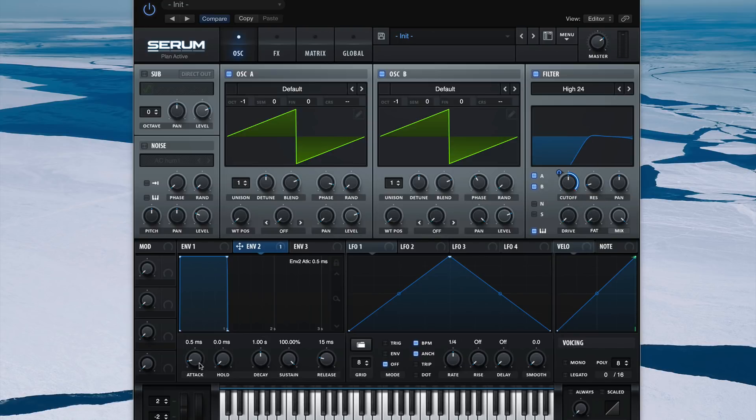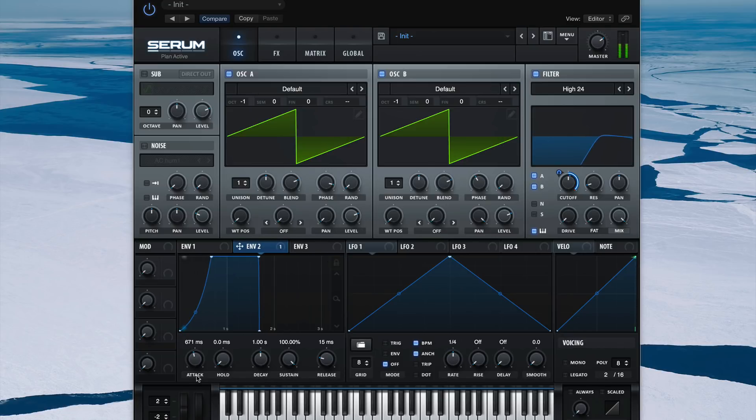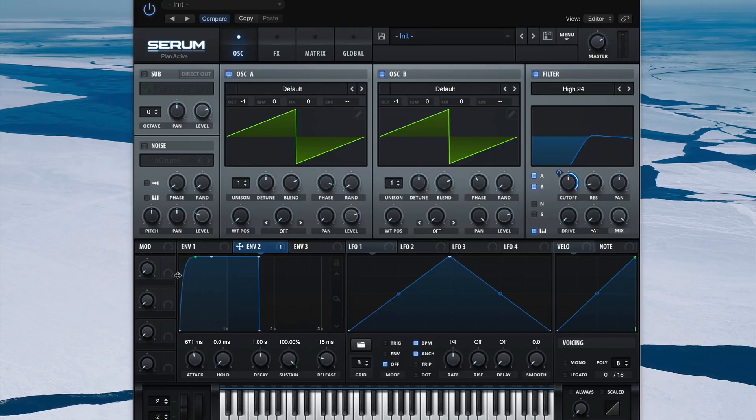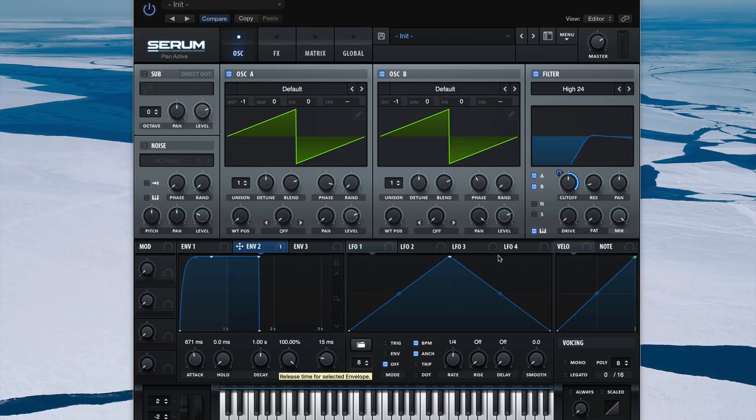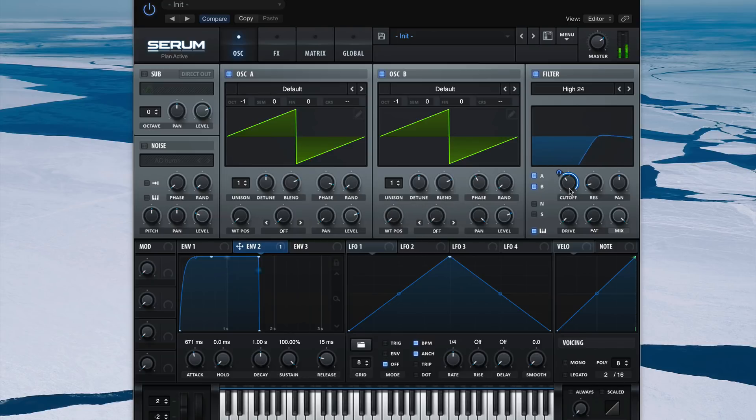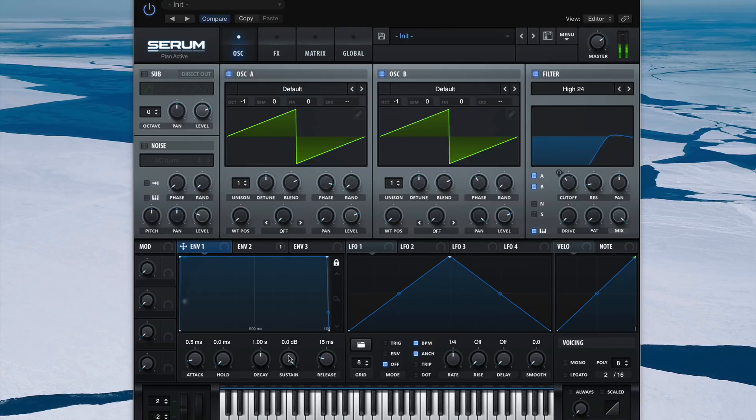We want a nice long attack to let these lows in before they pinch upwards. The slope here on our attack is going to have a pretty profound effect on the sound, so if when you're making this patch it doesn't come out sounding quite right, try playing around with this slope. Let's tighten this up a little bit using envelope 1.